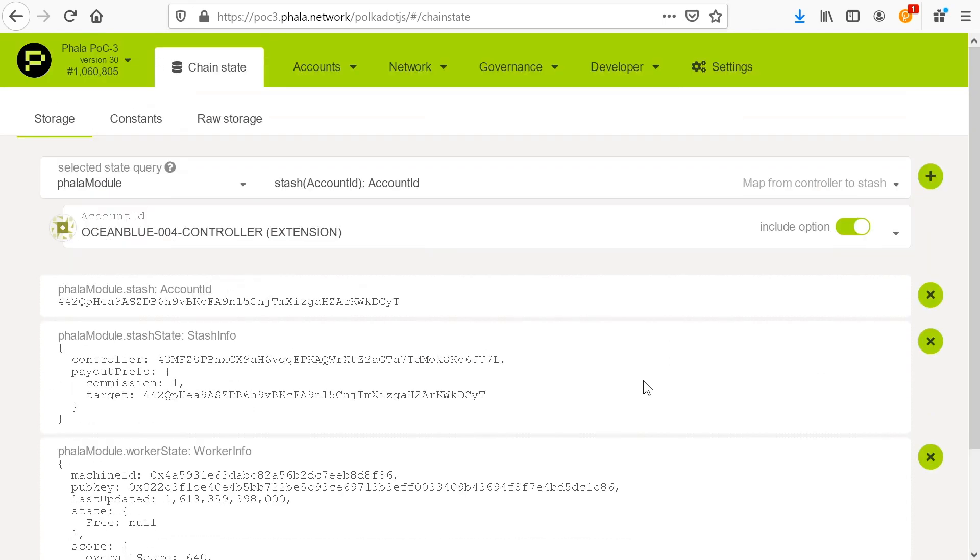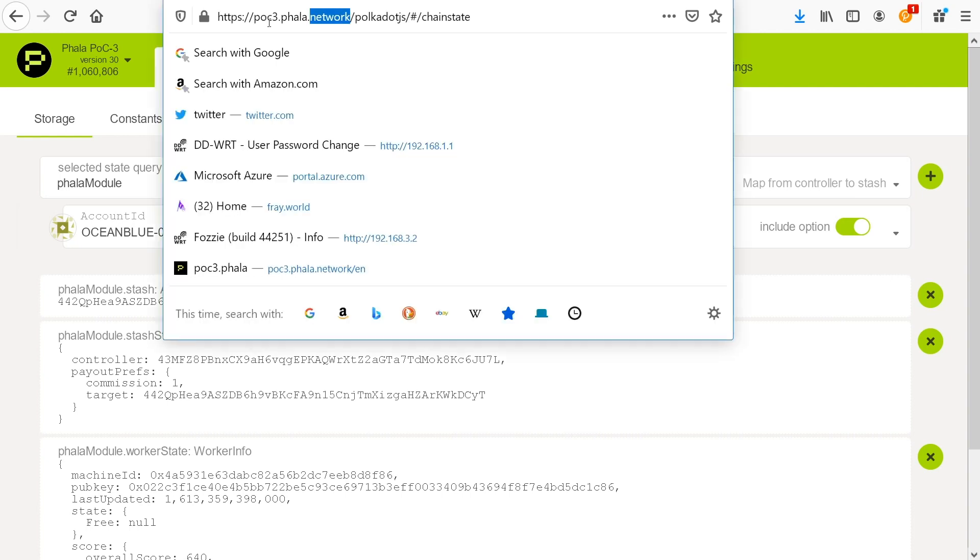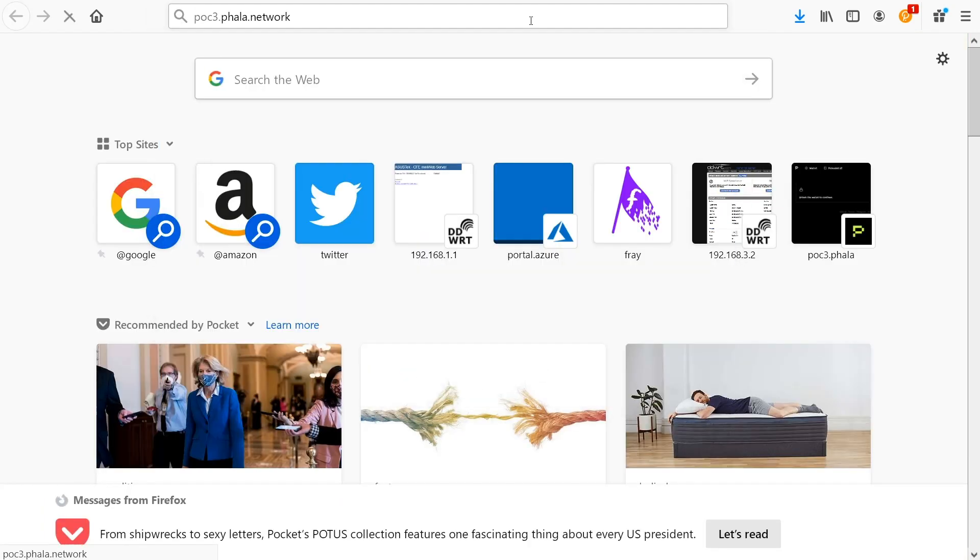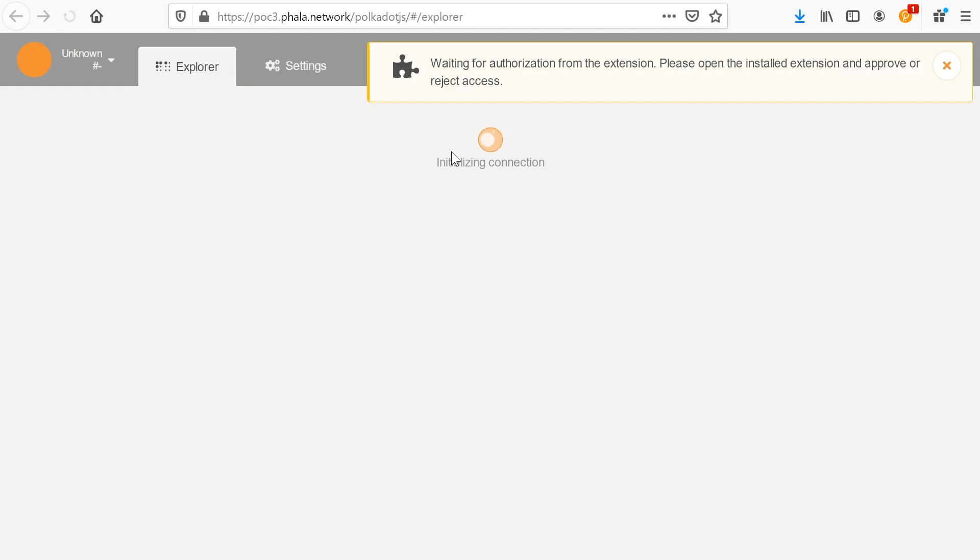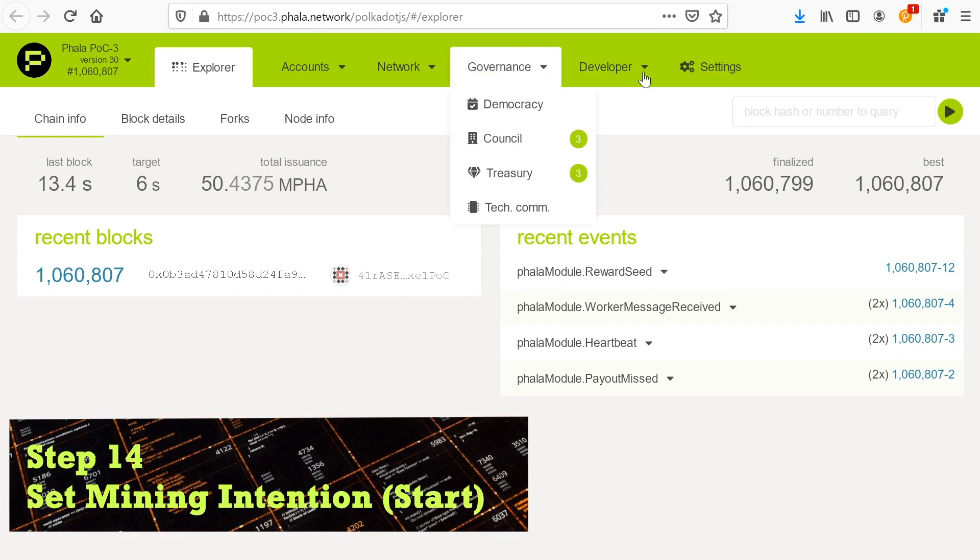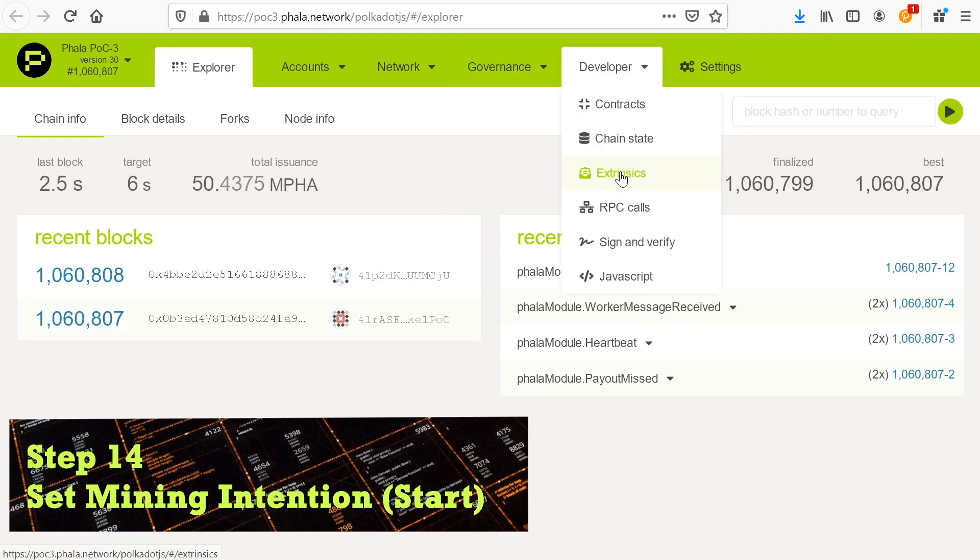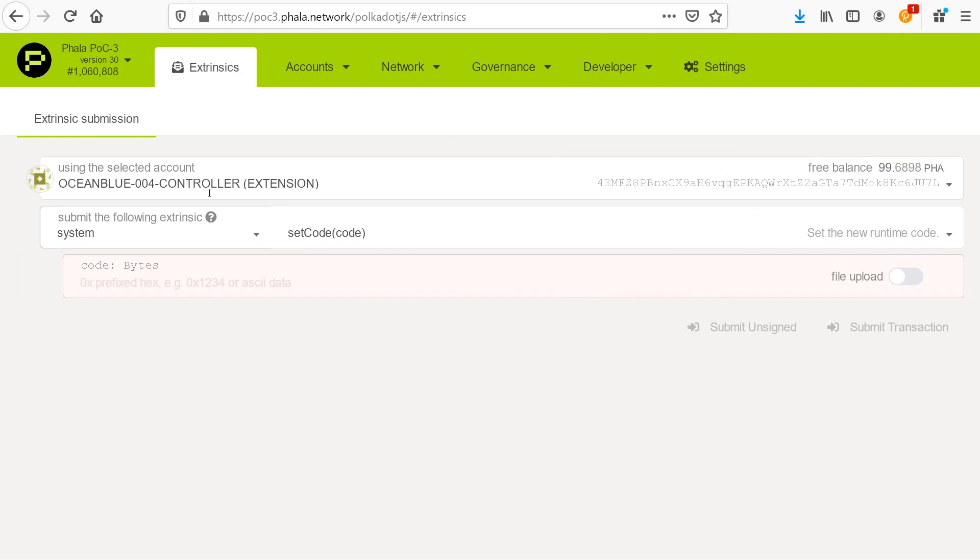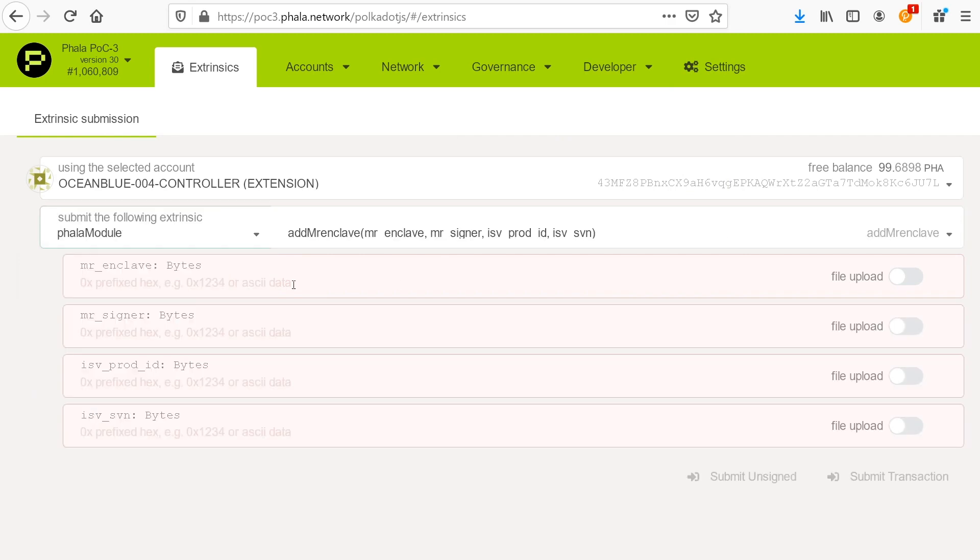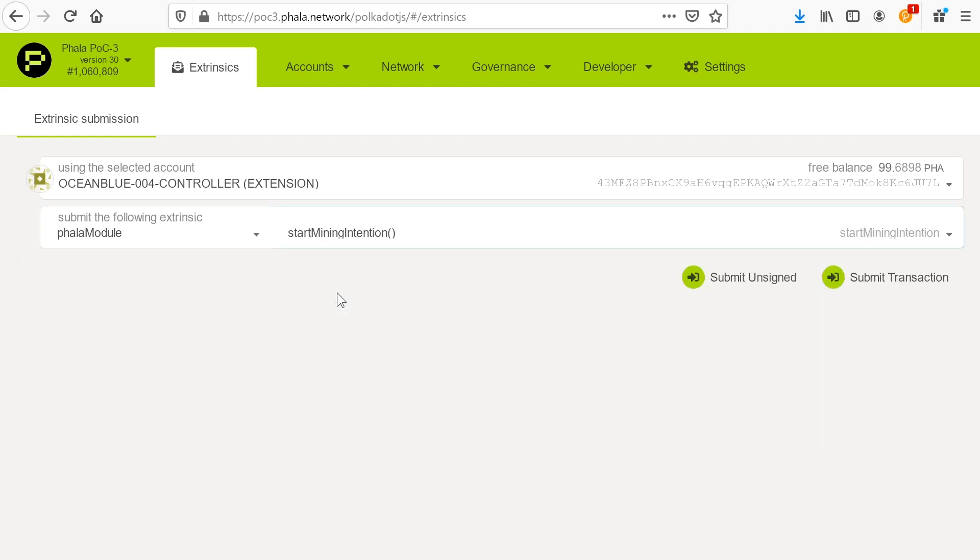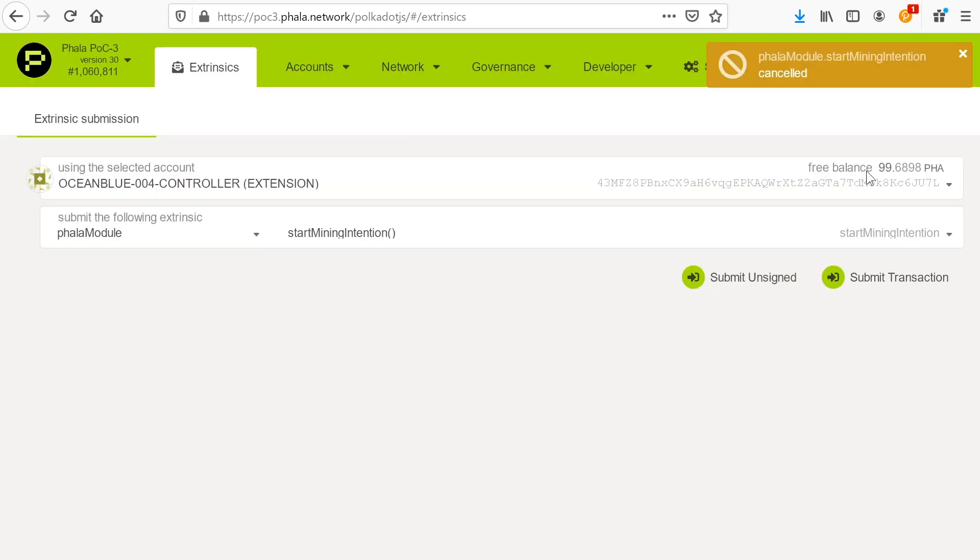So we want to actually check some data here, which is the worker state and our stash account. There you have it. So now we see the worker state here is free null. That's okay. This is normal for where we're at right here. The next thing we want to change is let's check the stash state. And we see our controller account and our commissions. And let's go to the controller and verify the stash ID of the controller. And this is how we want this to look.